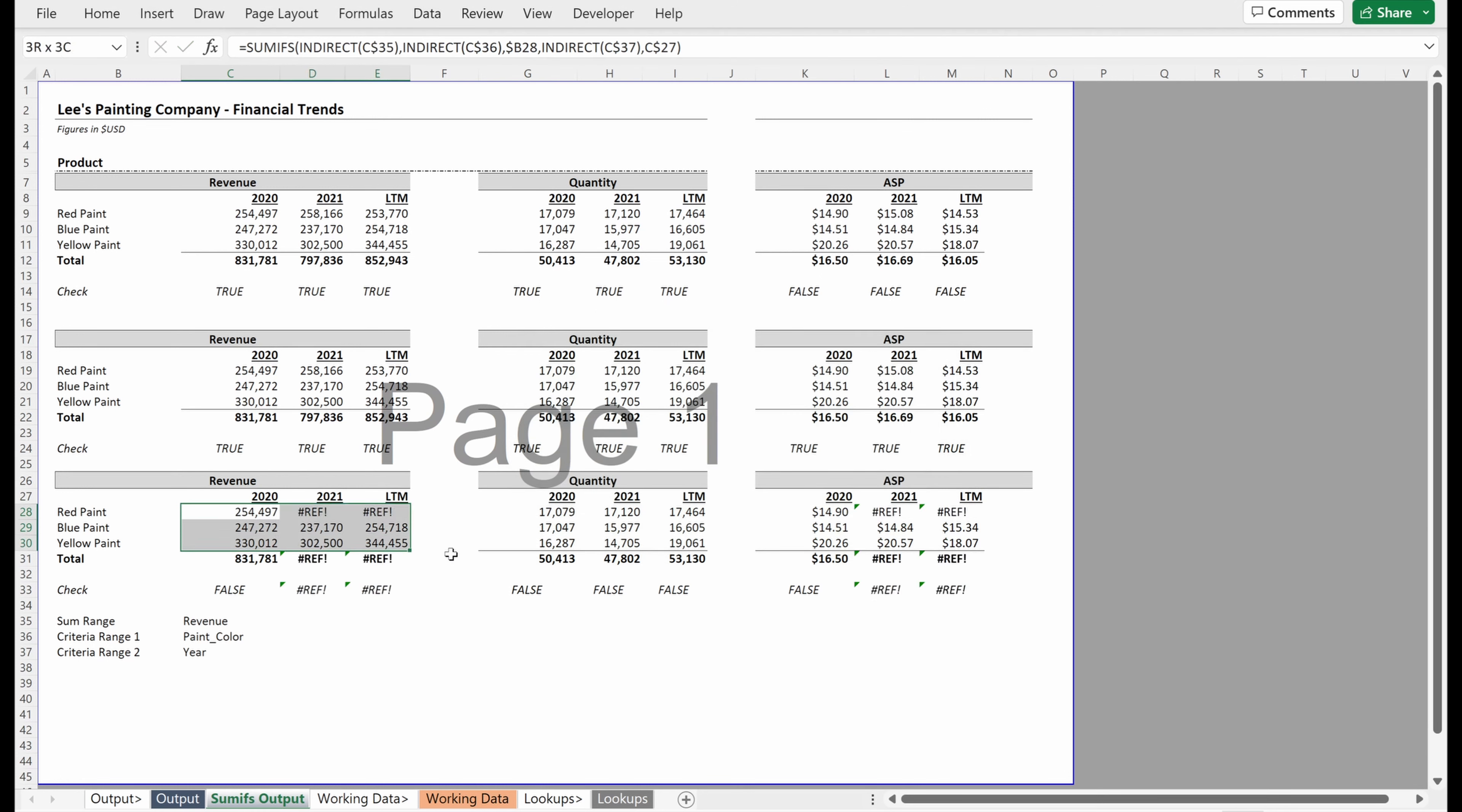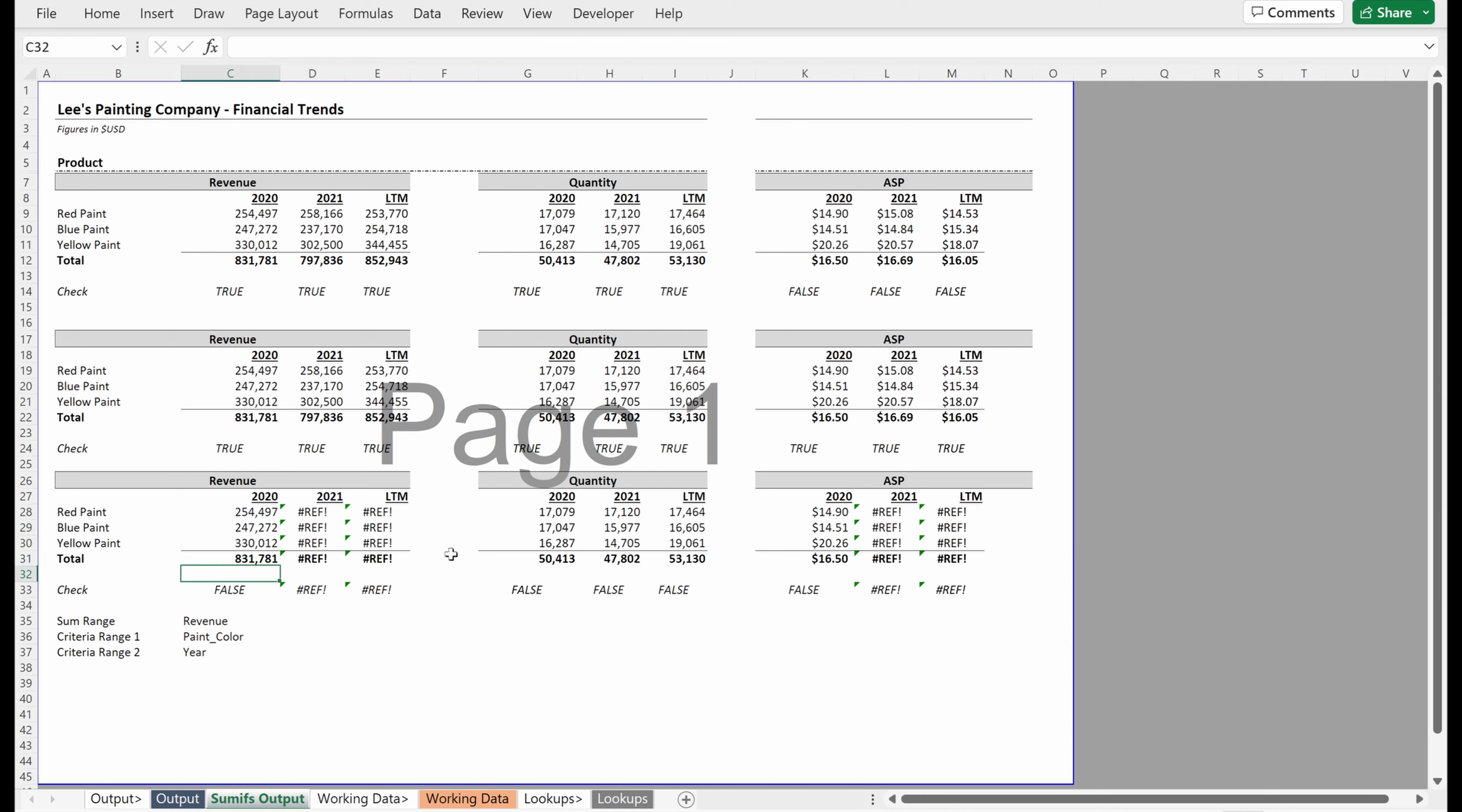Drag that over, it doesn't work. If I drag it down, it does. So it doesn't work because I don't have anything there. Let me just double check, make sure this is tying out. It is, that's great.